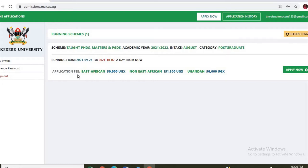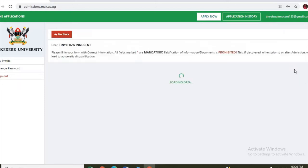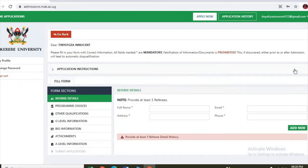Application fee for East Africa is 50,000 and non-East Africa 150, then Ugandan 50,000. So let us continue and click on apply. Once you click on apply, it opens from this interface.